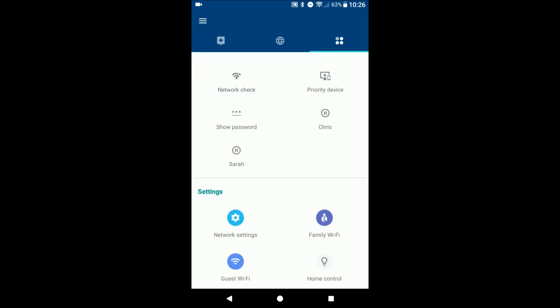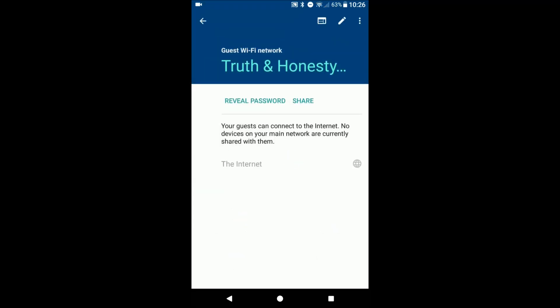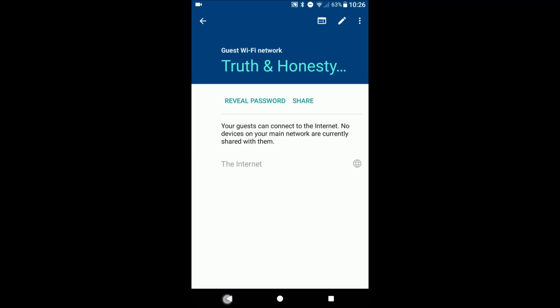But the IFTTT check that out, they have integration there. And then you have your guest network here. You can share it or reveal it.